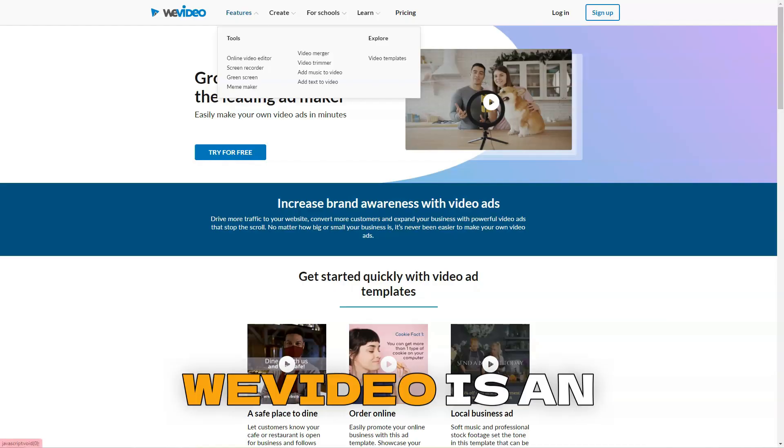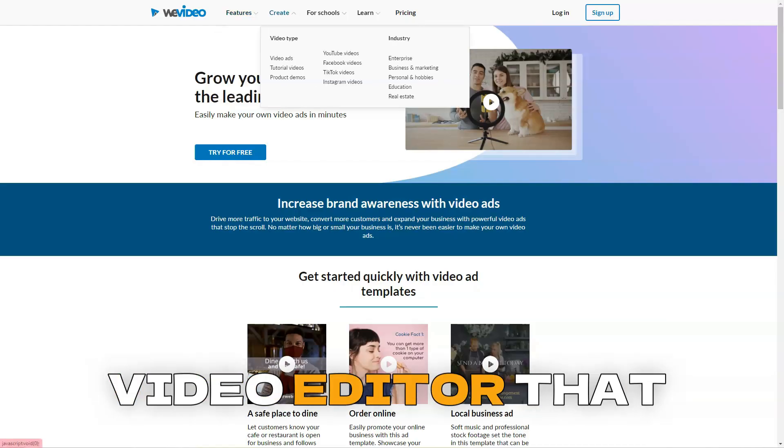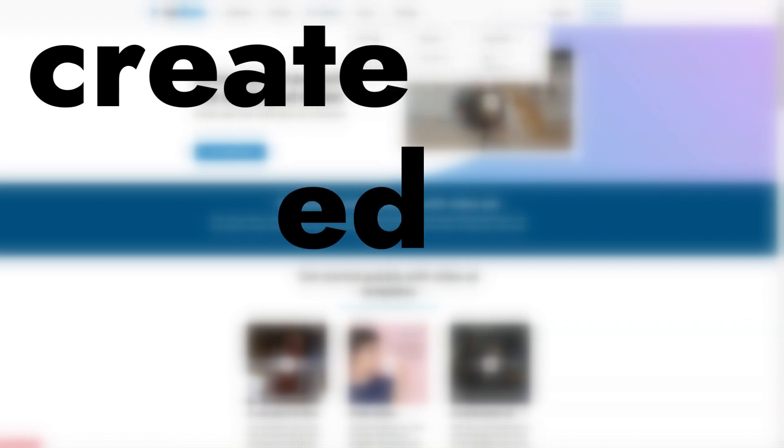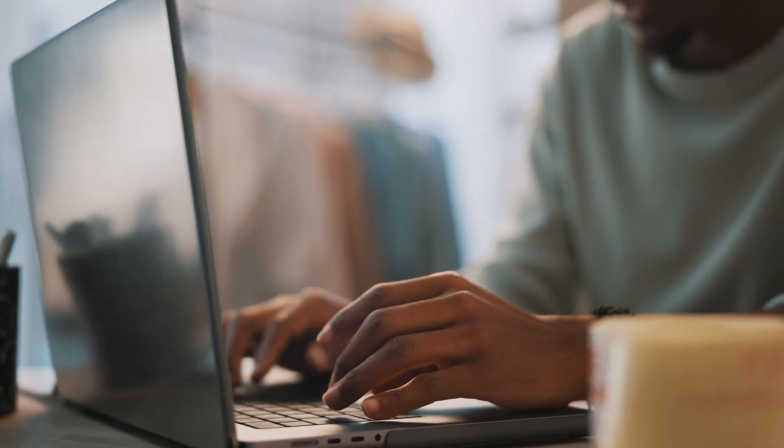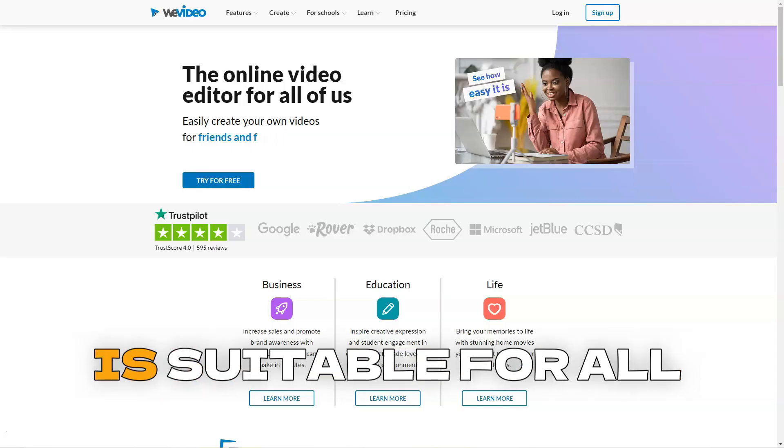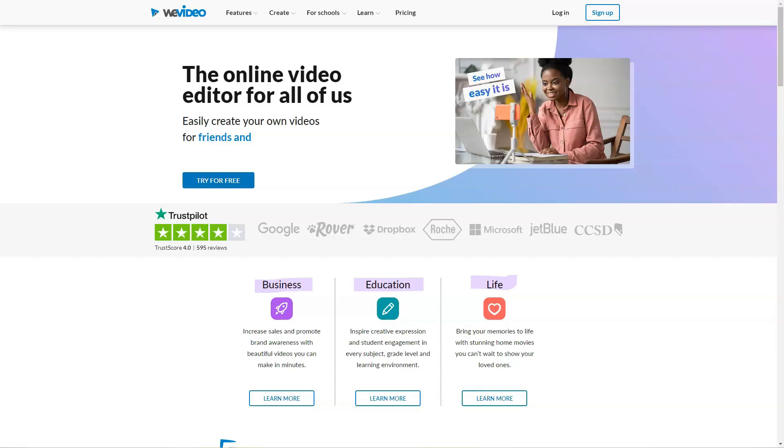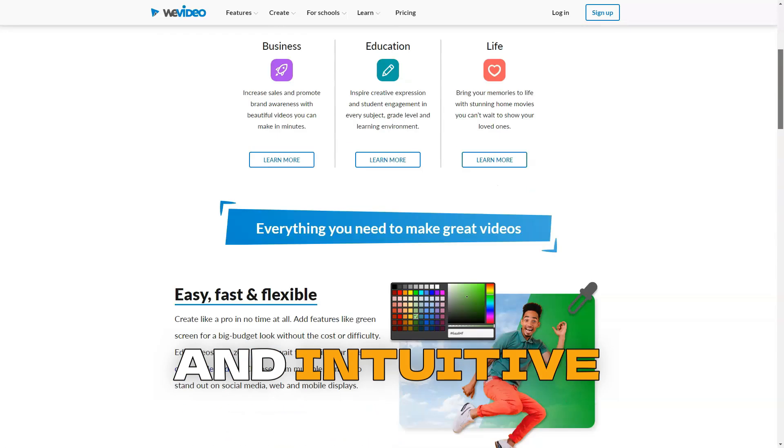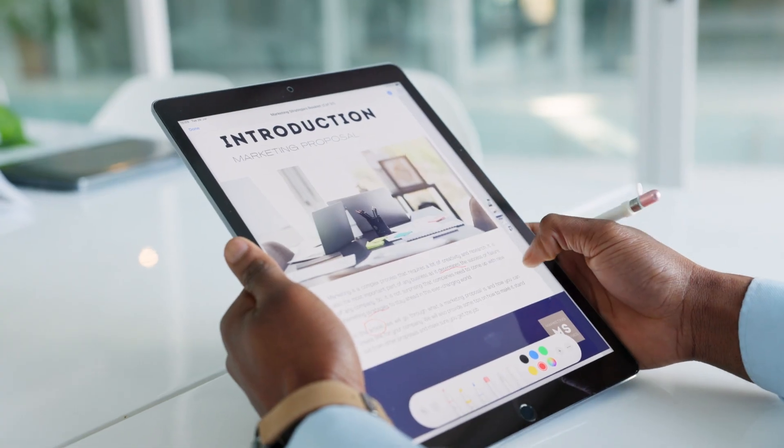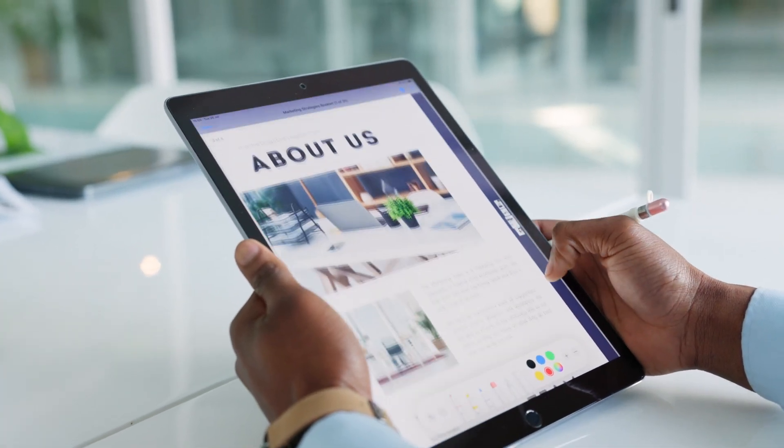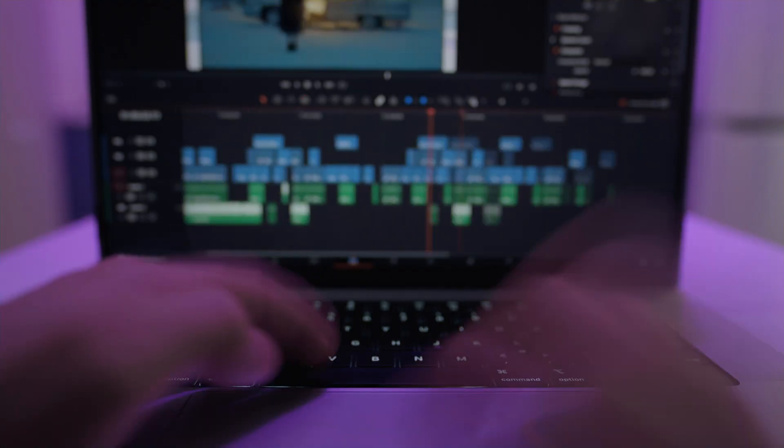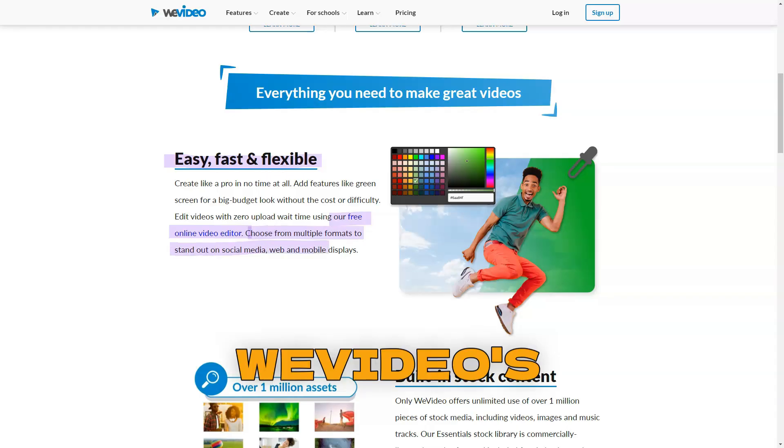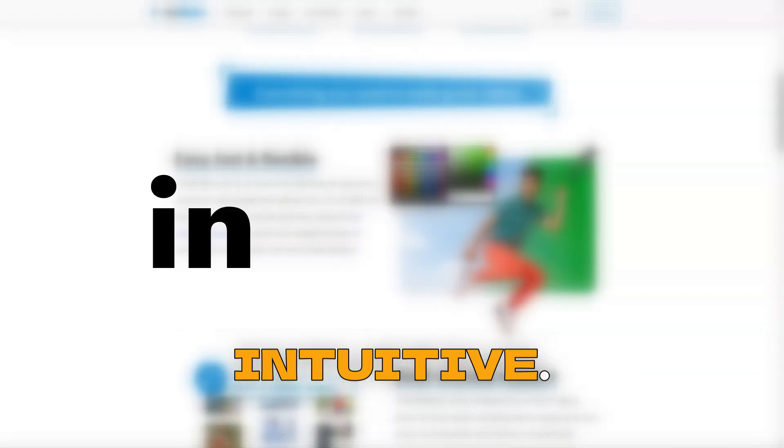WeVideo is an innovative online video editor that allows users to create, edit, and publish videos from anywhere via a web browser. This powerful tool is suitable for all skill levels, from beginners to professionals, thanks to its user-friendly and intuitive interface. WeVideo offers a wide range of features, making it ideal for quick and efficient video editing without the need for complex software installations.